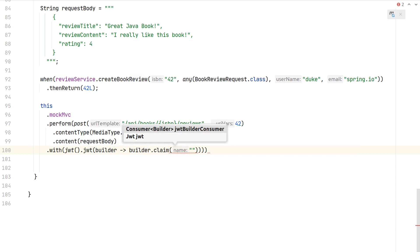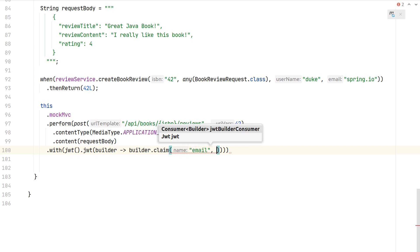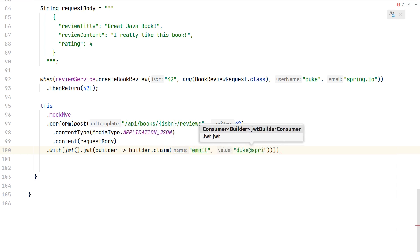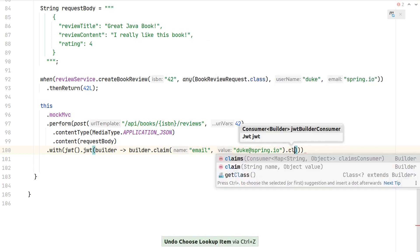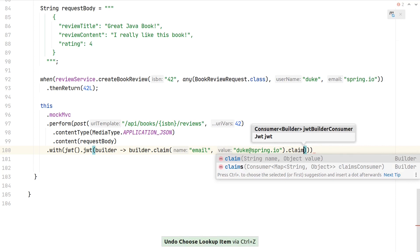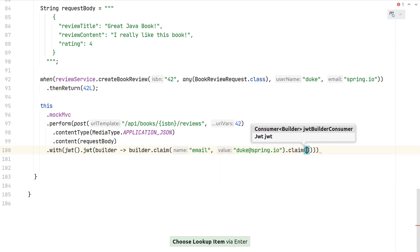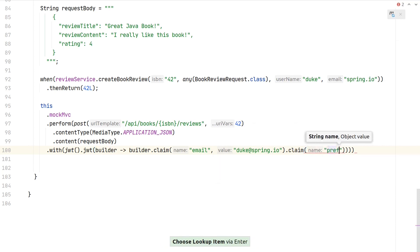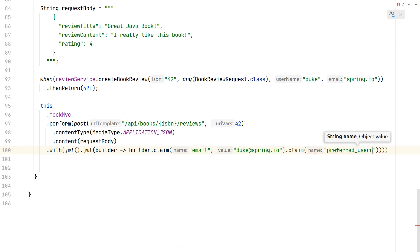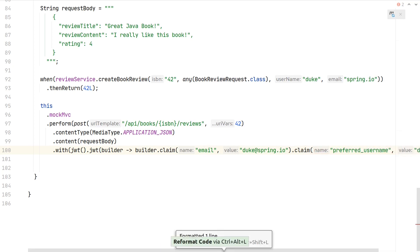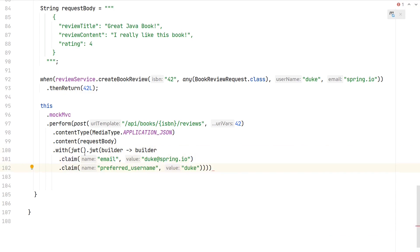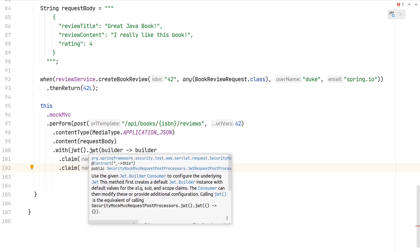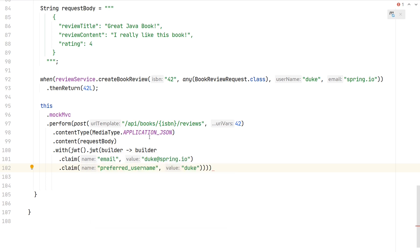Here we can first say the email will be "duke@spring.io." Next, you can also pass multiple claims at once, but as there are just two we want to add, let's add them this way. Next we also need the preferred_username, and here we can say "duke." Let's format this a little bit. In this way, we now populated a valid JWT which includes these additional attributes as they're required by our business logic.